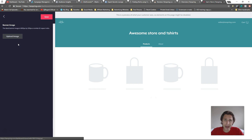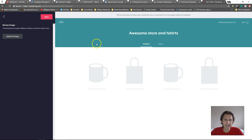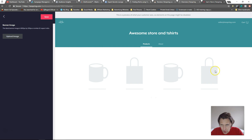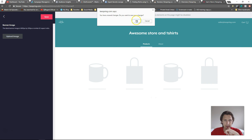We can also add a banner, and this banner will be right below the title. We can upload an image and that will have an image show up right over there. Make sure to save changes.